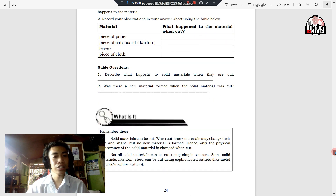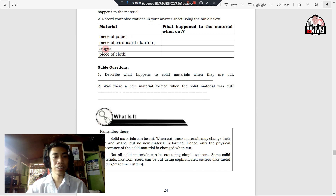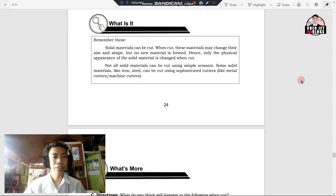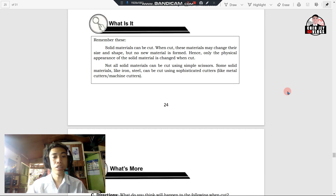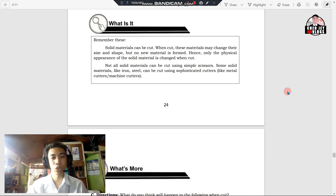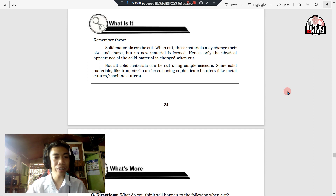After writing your observations, answer the following guide questions: one, describe what happens to the solid materials when they are cut; two, was there a new material formed when the solid material was cut? Always remember that solid materials can be cut. When cut, these materials may change their size and shape, but no new material is formed — only the physical appearance of a solid material is changed when cut. Not all solid materials can be cut using simple scissors; some, like iron and steel, can be cut using sophisticated cutters like metal cutters or machine cutters.